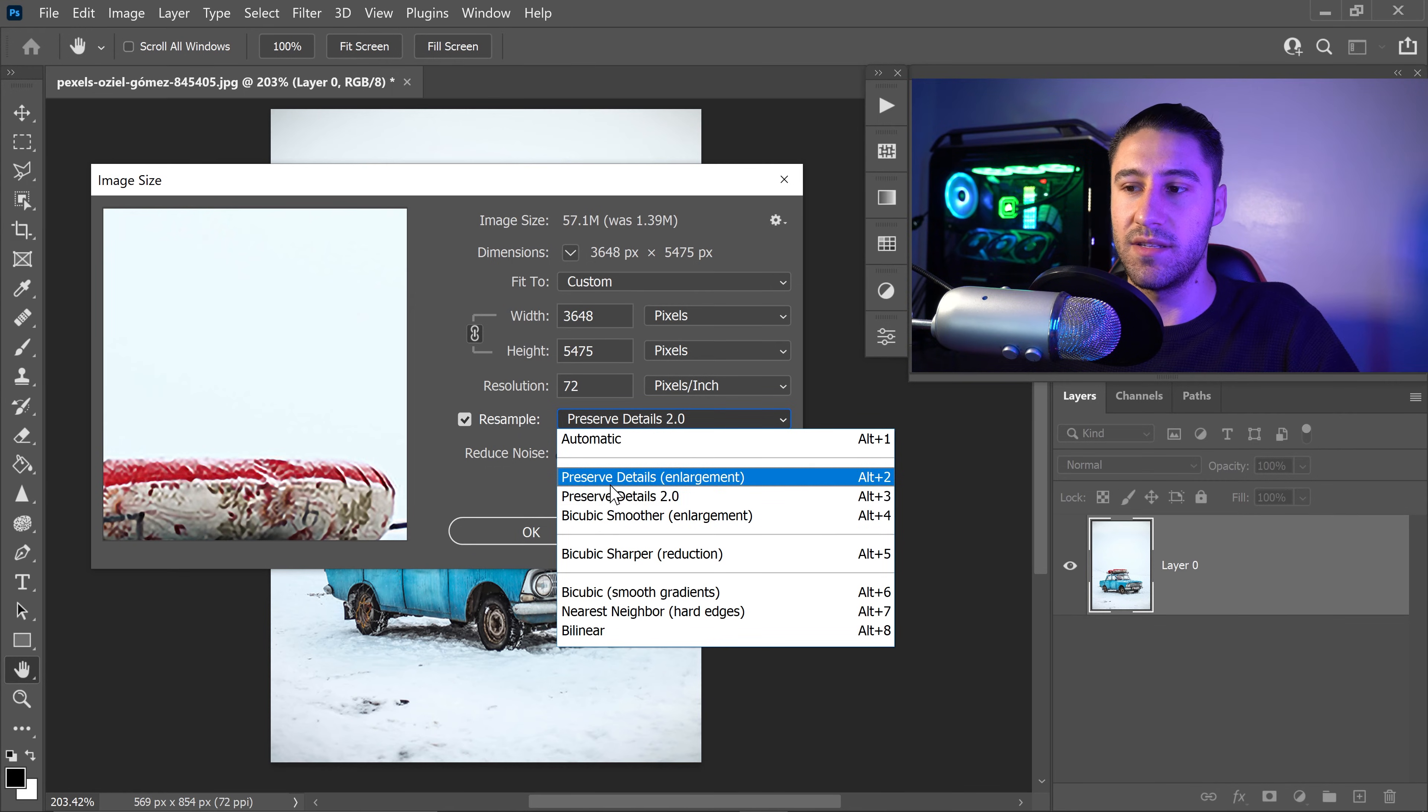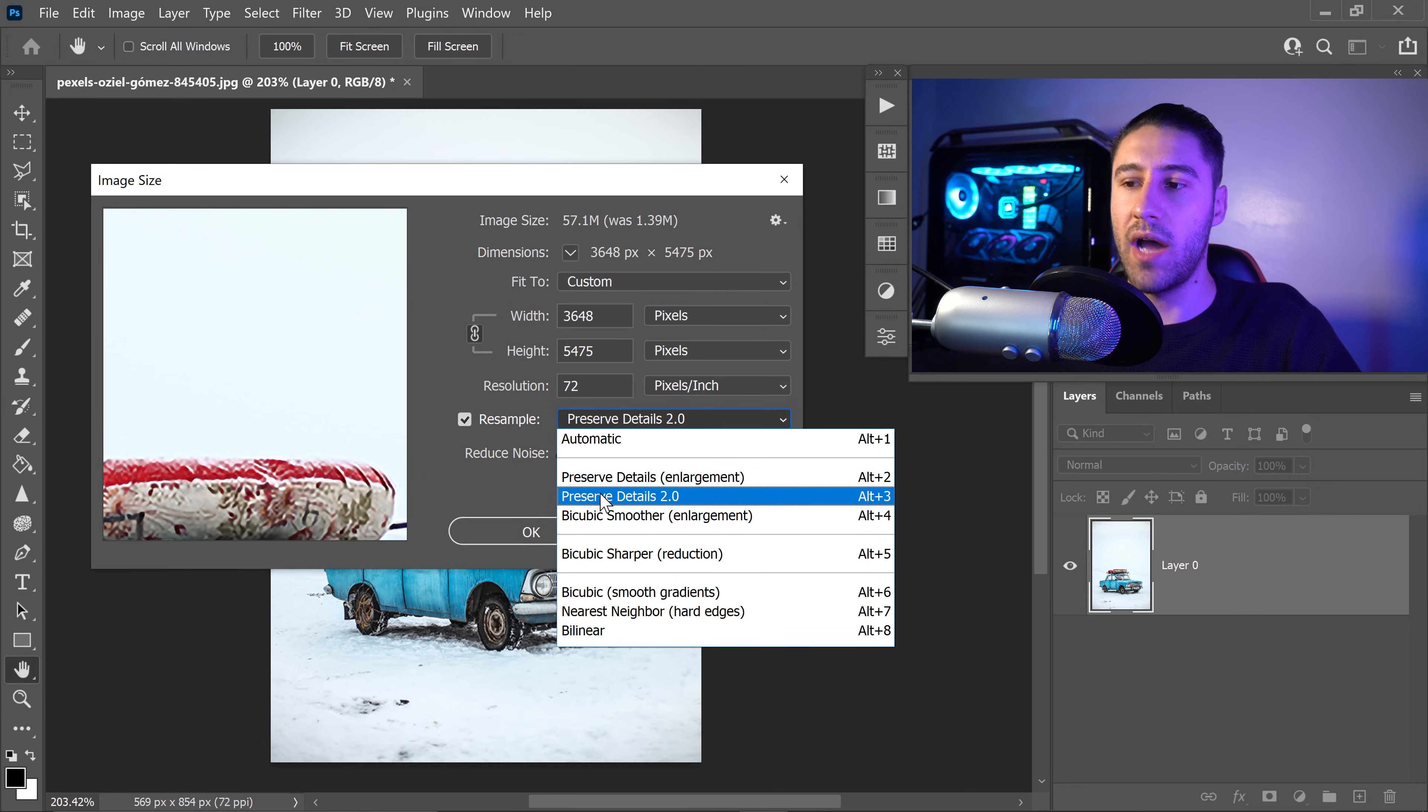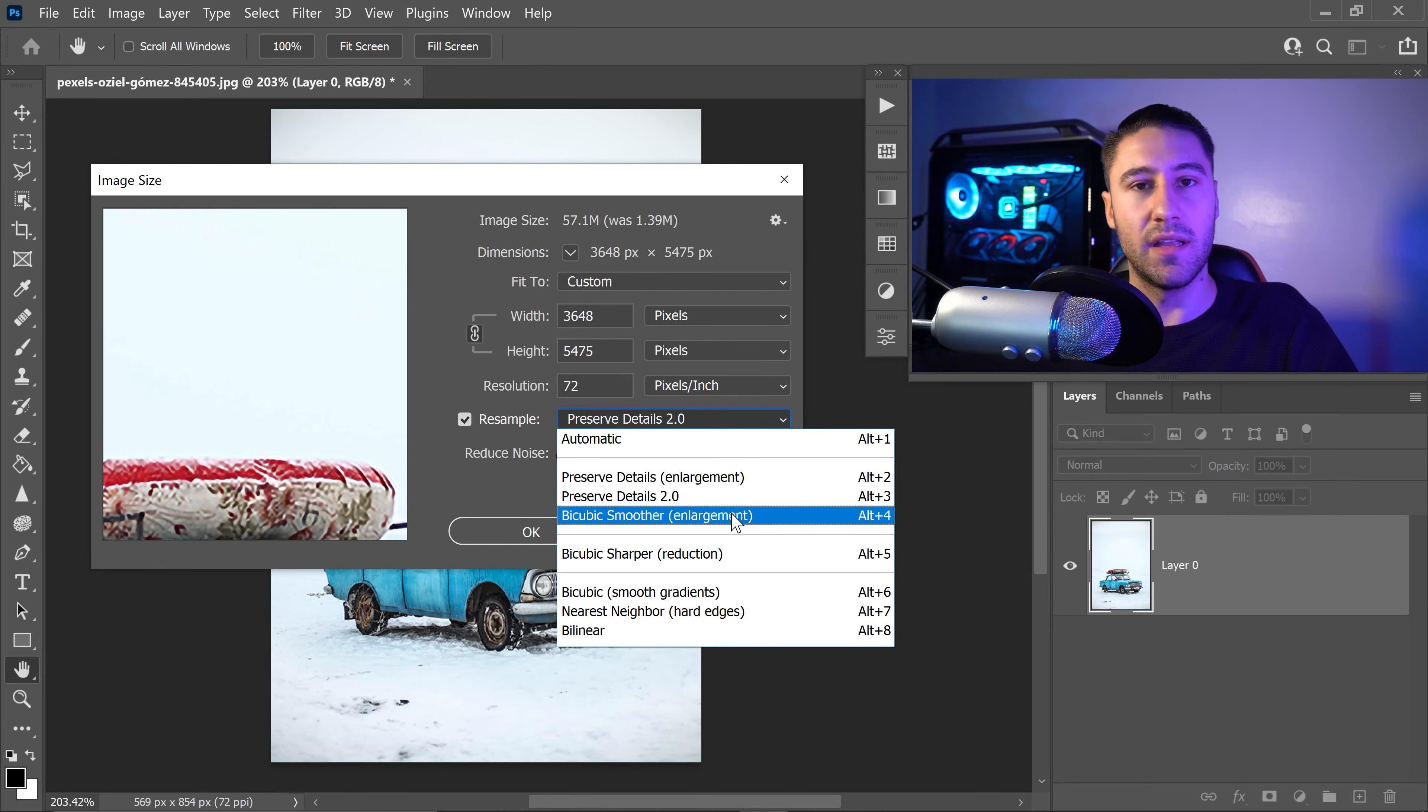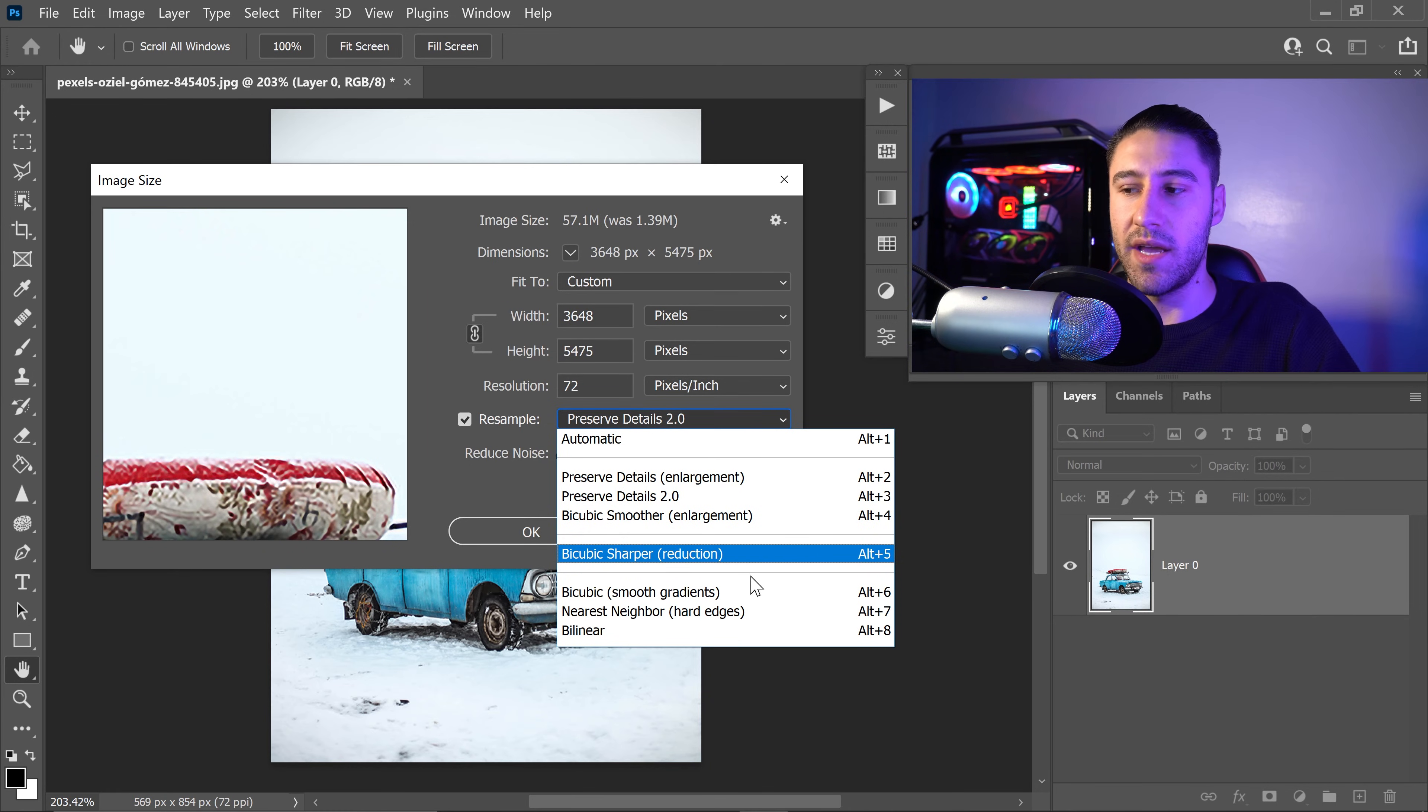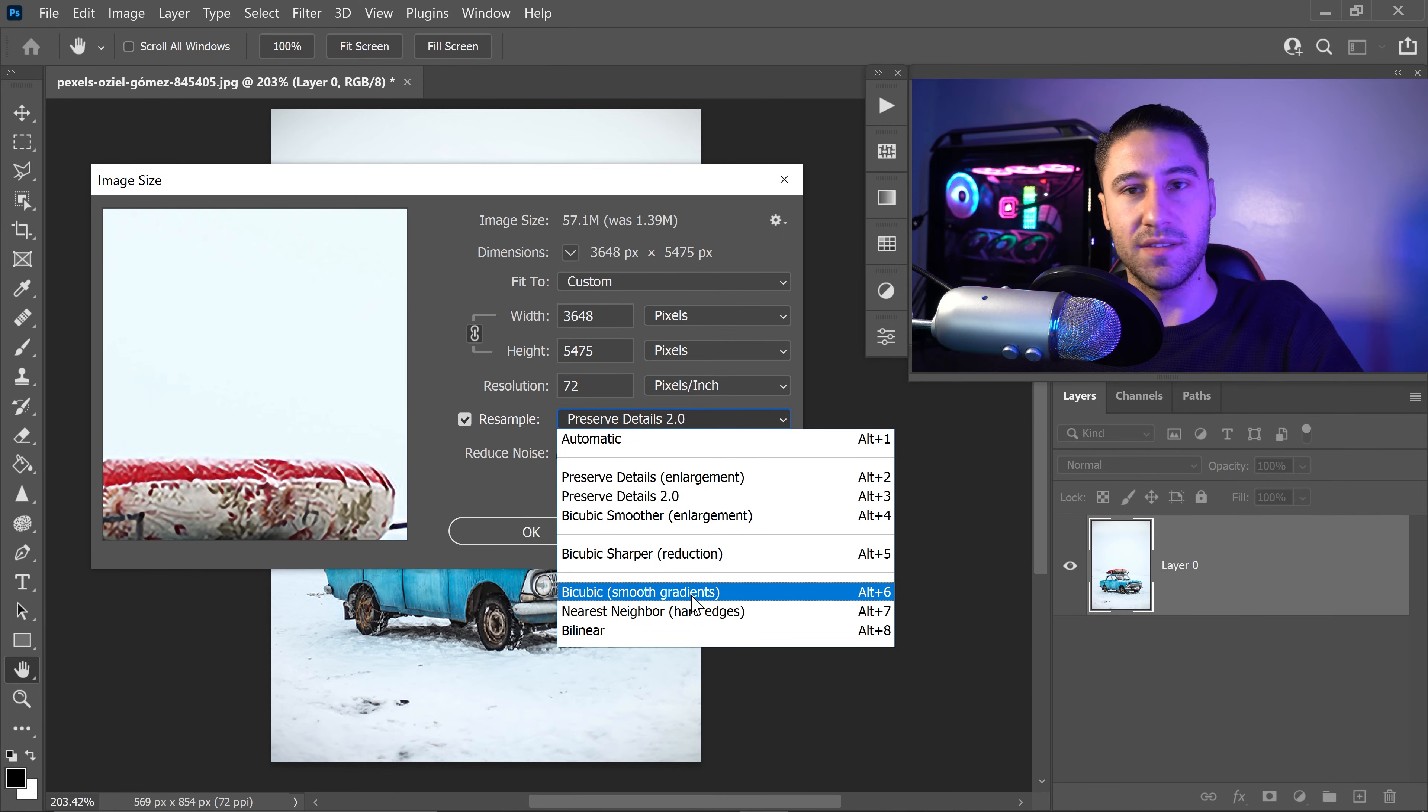This is the more recent version. You also have things like bicubic smoother enlargement, you also have the sharper reduction, and some of the other options which are for other things.